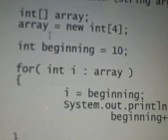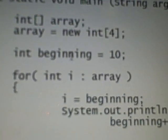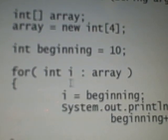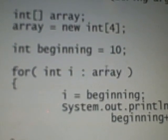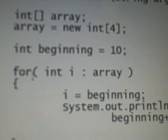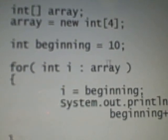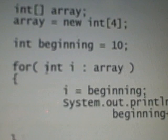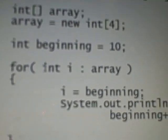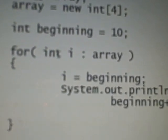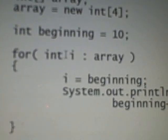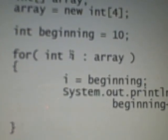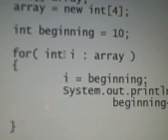And then we store a value of 10 in that variable. Now this is our enhanced for loop. This is the syntax, this is how we do it. What we've done in the parentheses is we've declared a variable i of data type int, and then colon and the name of our array.